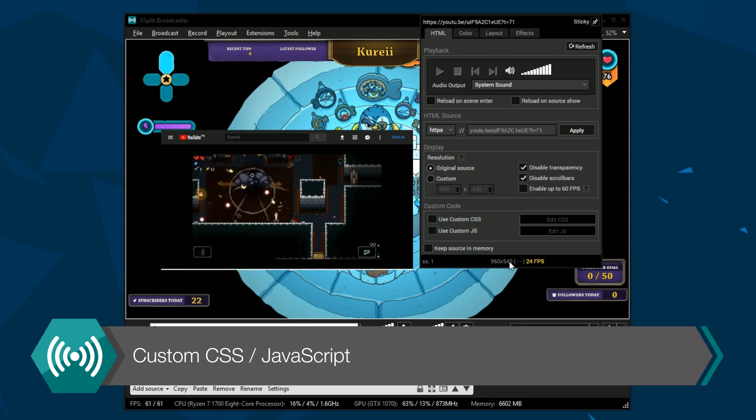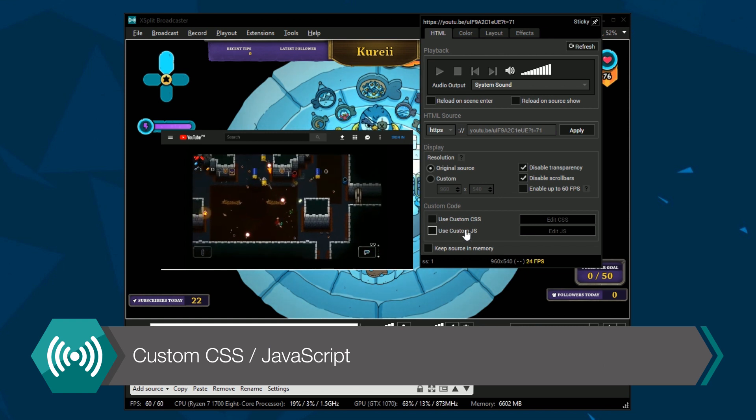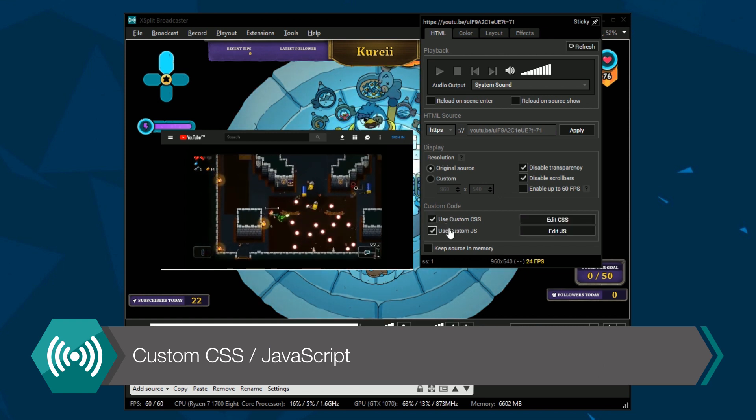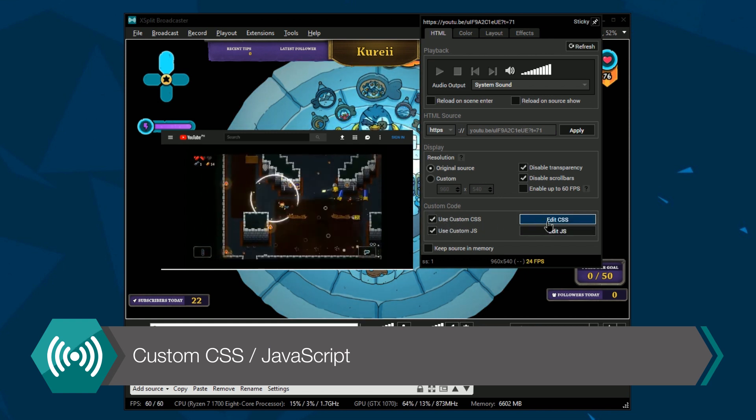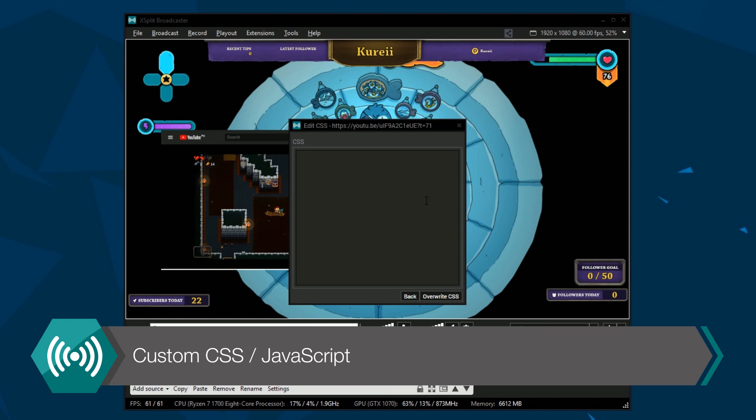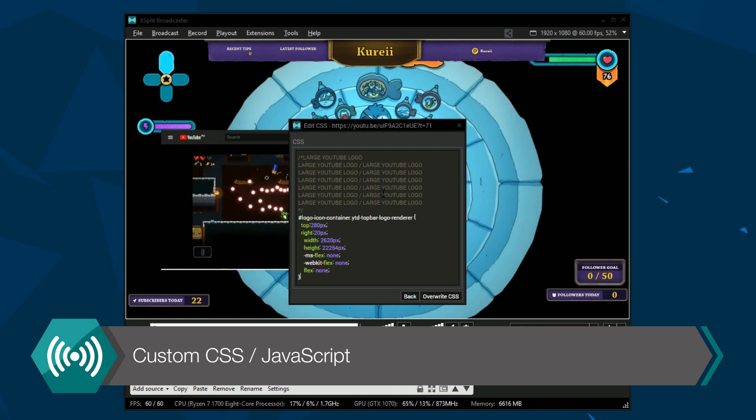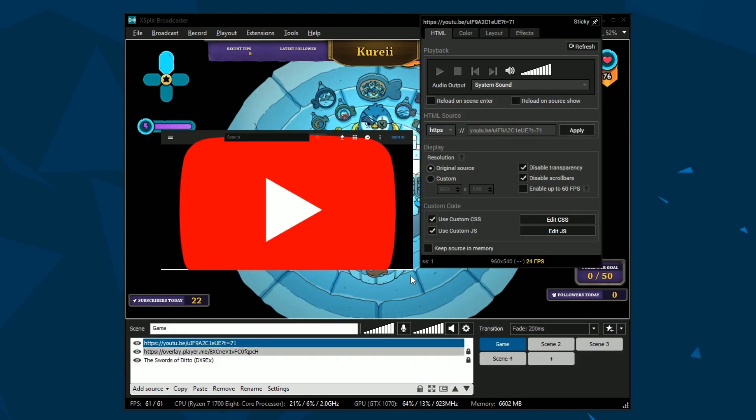Finally in the custom code section you can add either custom CSS or JavaScript to the source. Simply enable one of these options, click the edit button and enter the code.